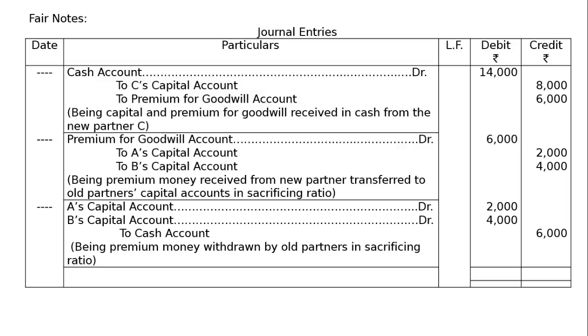The third entry is withdrawal of premium for goodwill to the extent of 100%. That is, A's capital account debited, B's capital account debited, 2,000 rupees and 4,000 rupees. To cash account, rupees 6,000. Being premium money withdrawn by old partner in sacrificing ratio. The total of debit and credit columns will be 26,000 each.